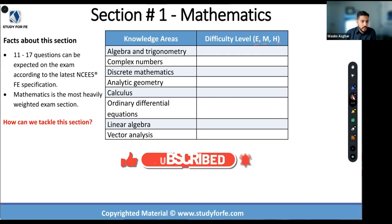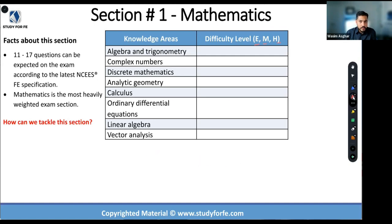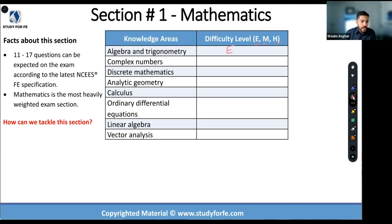Starting with section number one: math, algebra, and trigonometry. The key concepts here are your straight line equation, law of sines, and law of cosines. These are the big items — the consensus rating is easy.